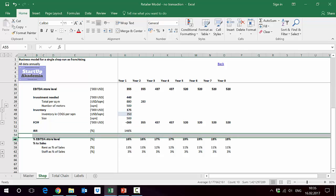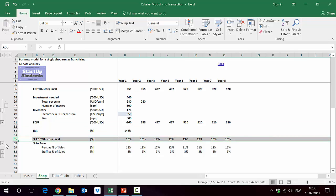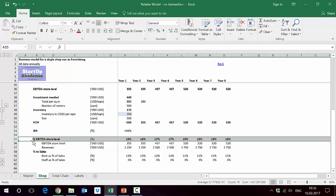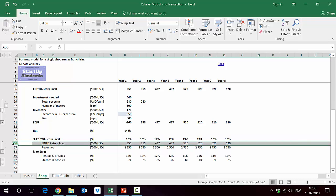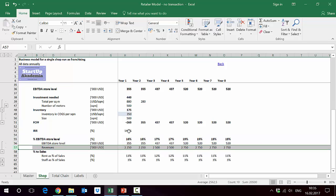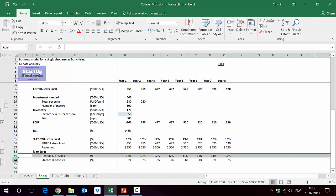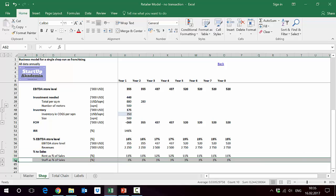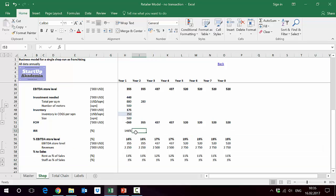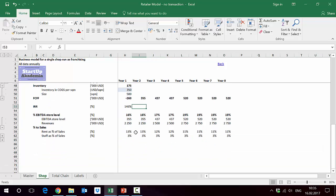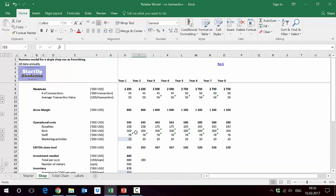Then we can also estimate the EBITDA as a percentage, so we get the EBITDA on the store level and then the revenues and we get the percentage-wise. It's also important to look at two things which contribute usually the most for the store: the rent as a percentage of sales and then staff as a percentage of sales.